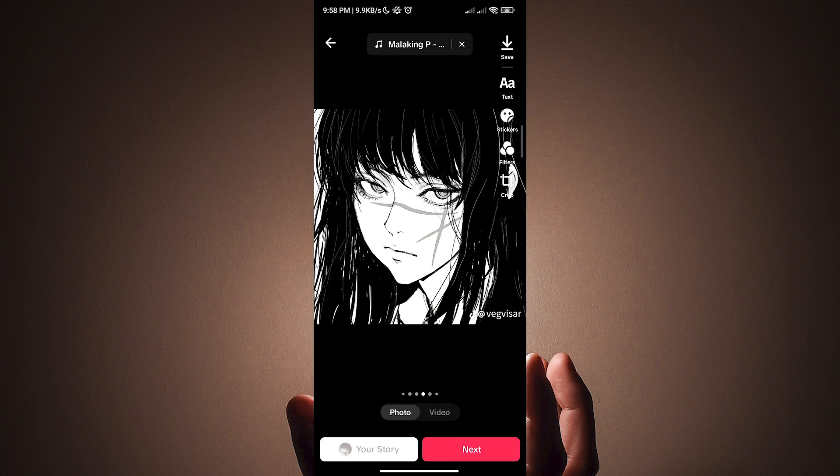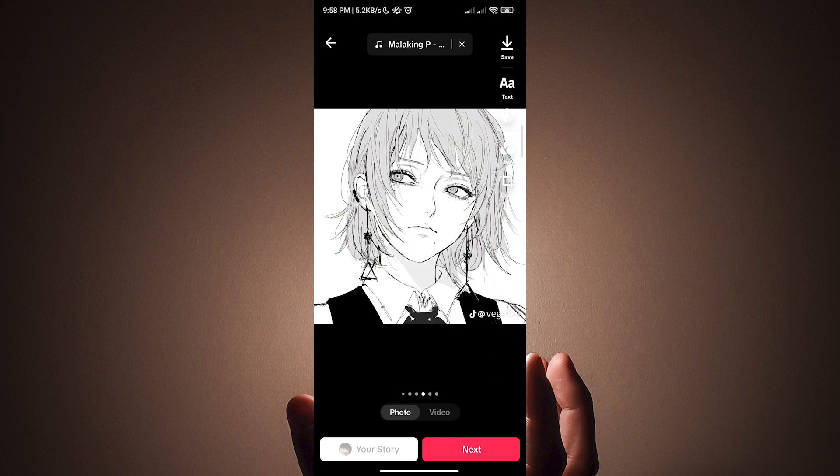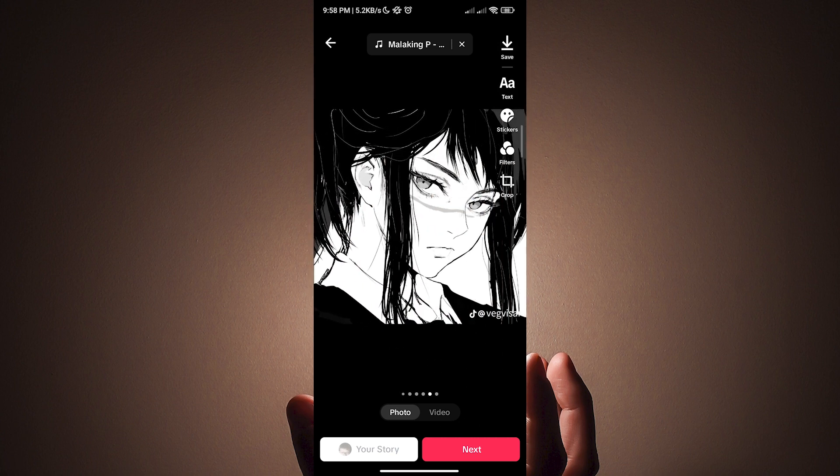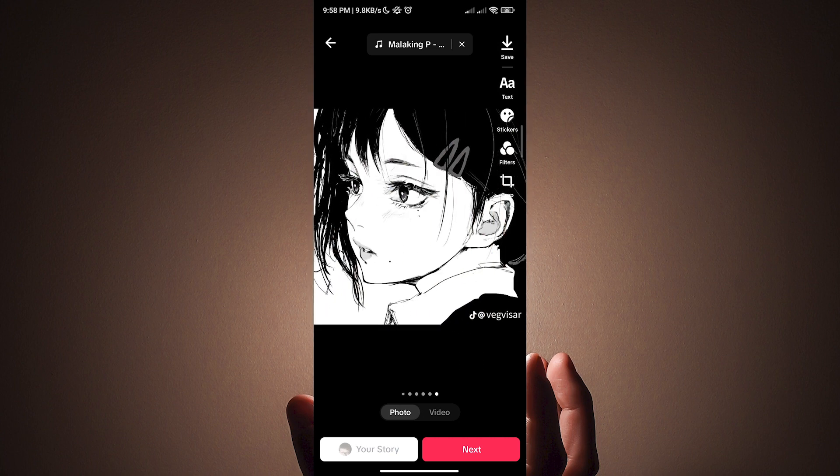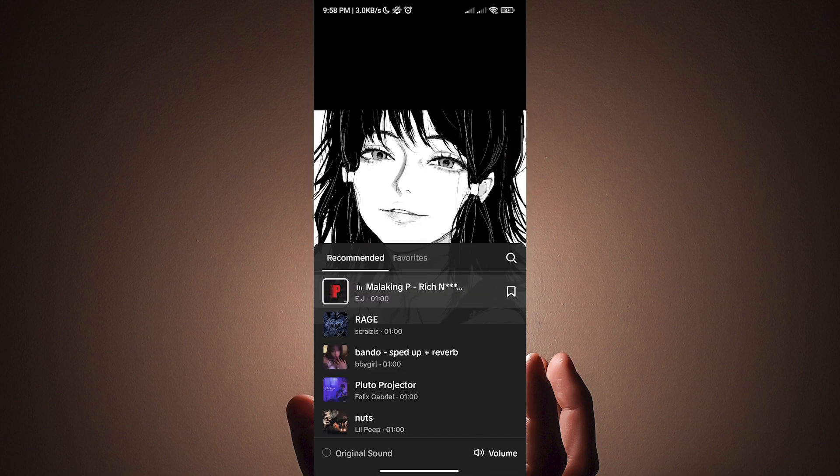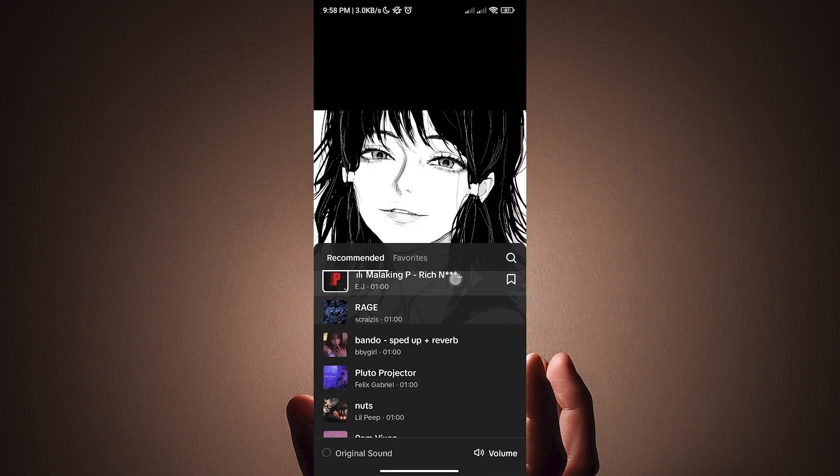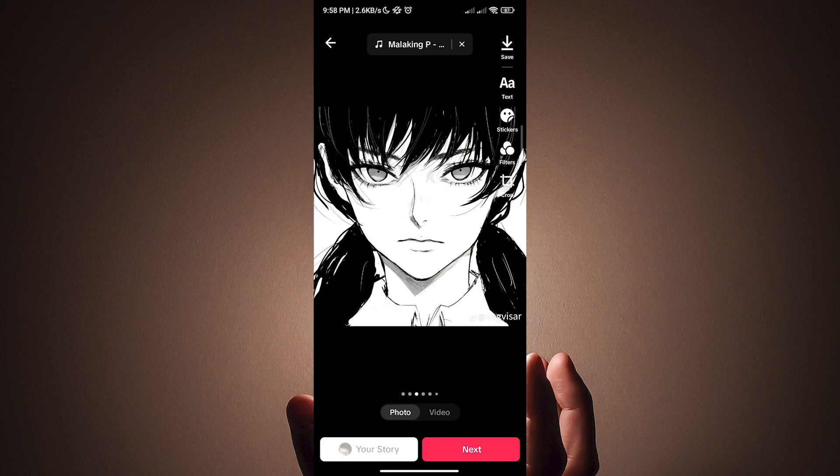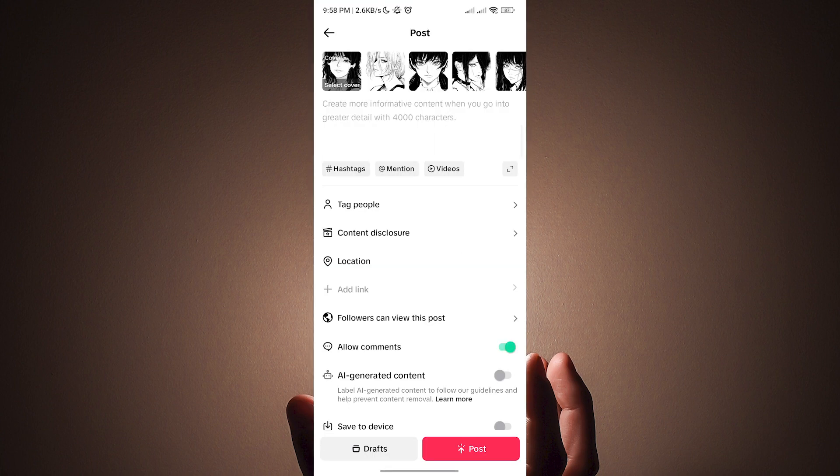To create a slideshow, make sure that the photo is selected instead of video. After that, you can also change the song by tapping this icon on the top of the screen. And then all we have to do next is tap next.